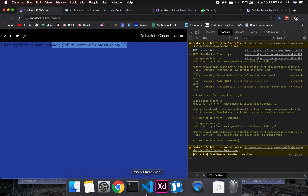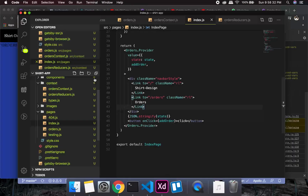This is only necessary for this particular state management setup with the Gatsby framework. That's all for this video — I'll see you in the next one. Bye bye and take care.